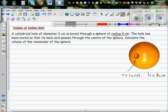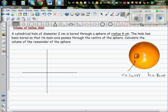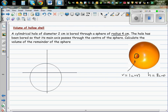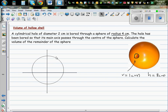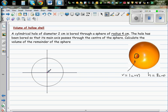Let me draw the x and y axis. This sphere, or any sphere, can be understood as a solid of revolution. Imagine this is a circle centered at the origin with a radius of 4 cm. So this is positive 4 and negative 4 on both axes.